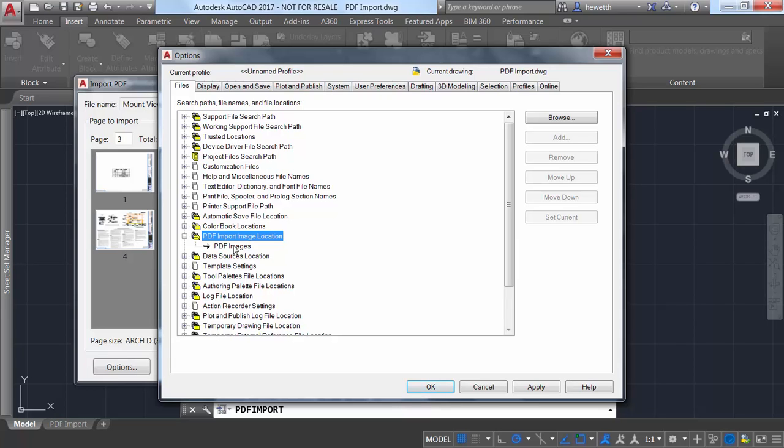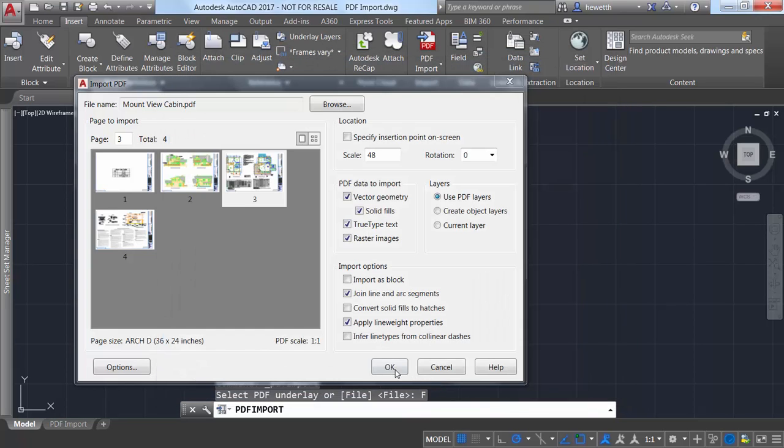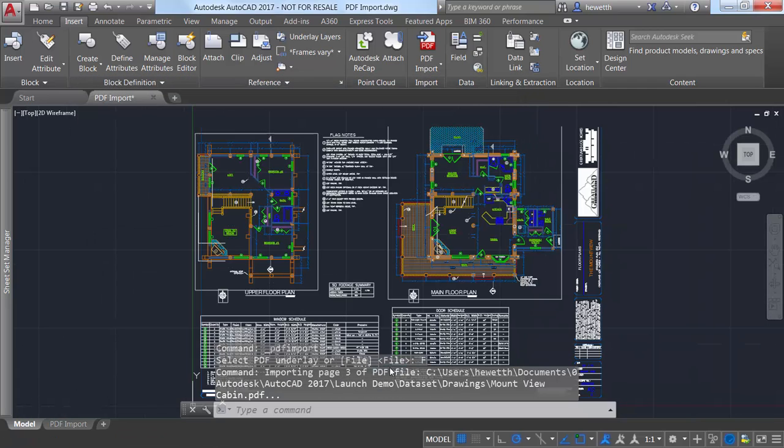Since those images are referenced from the AutoCAD drawing, you'll want to check options to ensure the new PDF import image location is appropriately set for your workflow.